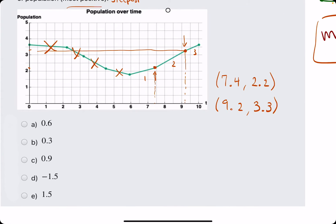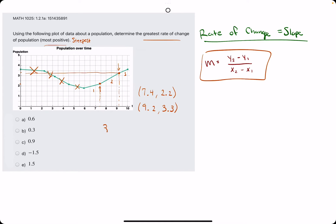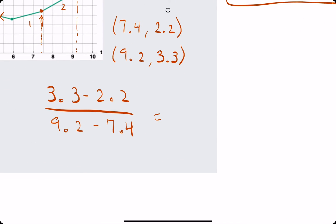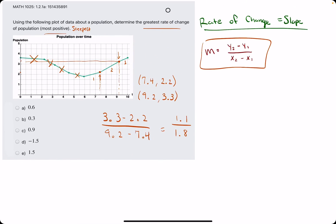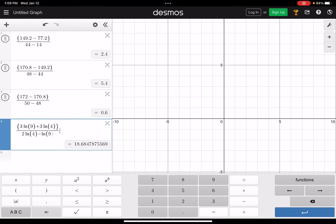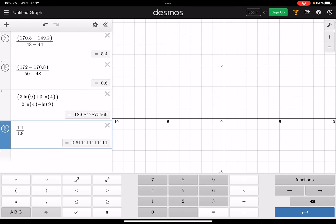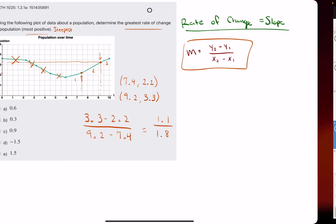As long as it's a good enough approximation, it should give us what we're looking for. So now we use y2 minus y1: 3.3 minus 2.2, all divided by 9.2 minus 7.4. Working this out: 3.3 minus 2.2 is 1.1, and 9.2 minus 7.4 is 1.8. So we have 1.1 divided by 1.8. Using Desmos, that's approximately 0.61.